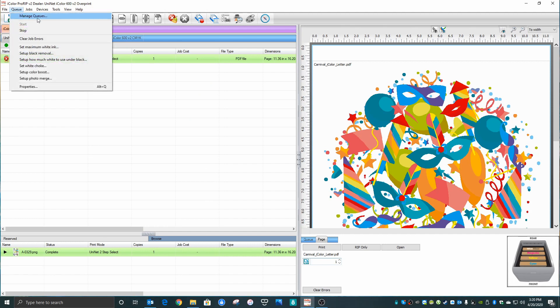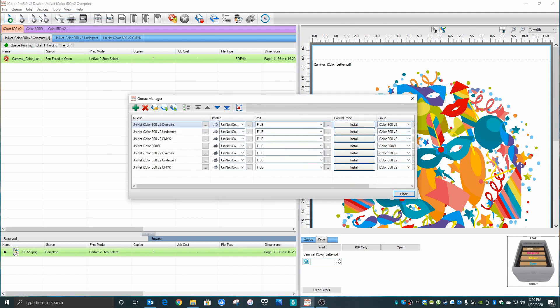Under Queue and Manage Queues, you can see that all of our printers are set to file still. We need to associate a valid USB port or TCP IP port with each one of those.